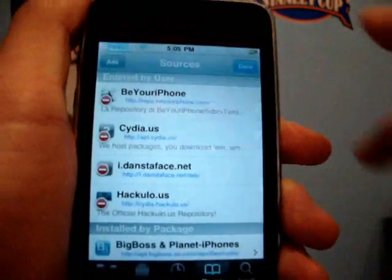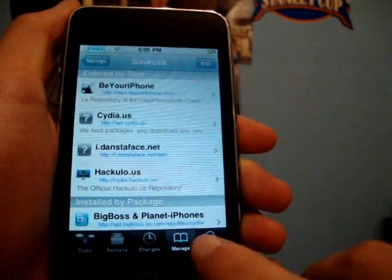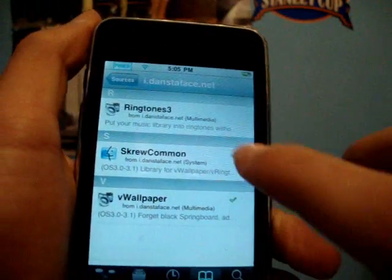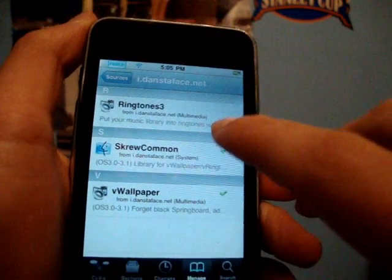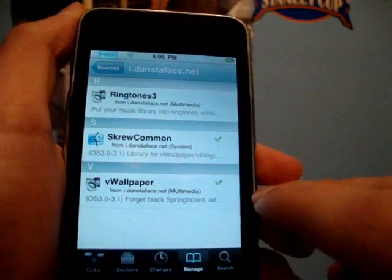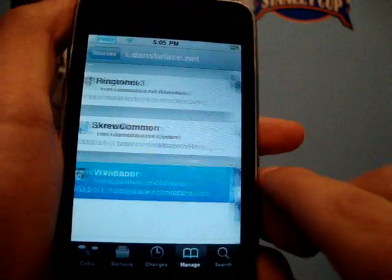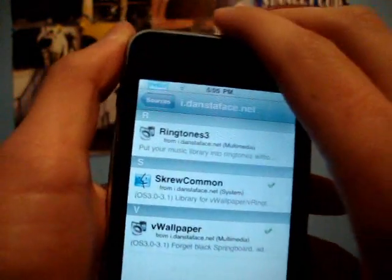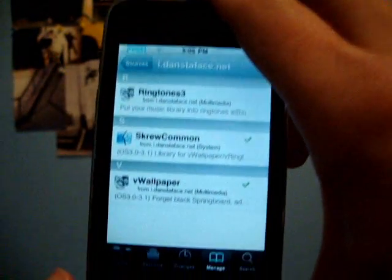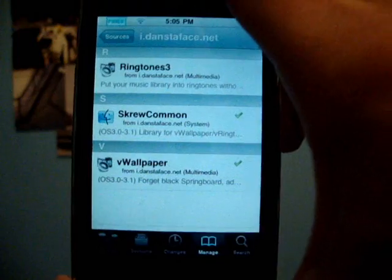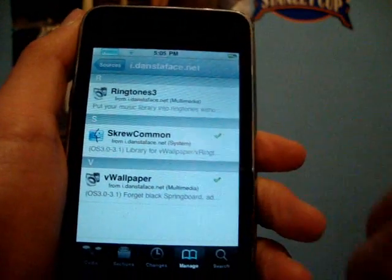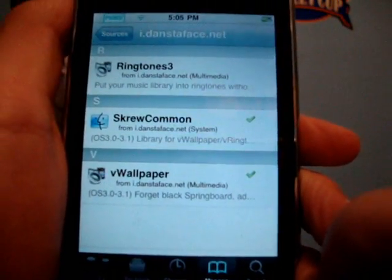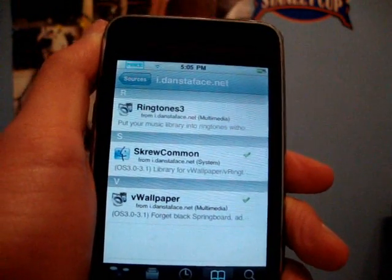Once you have added that, you should get something like that. You should get two or three things — you should get Ringtones 3, ScrewCom, and VWallpaper. All you need to do is click on VWallpaper and you're going to want to install it. You will not need to download ScrewCom separately because it automatically downloads when you download VWallpaper. So just get VWallpaper, and as you can see it works for 3.0 and 3.1.